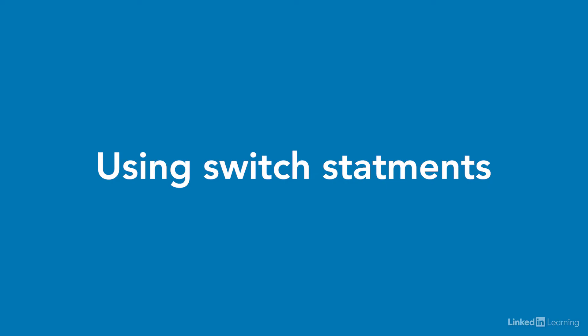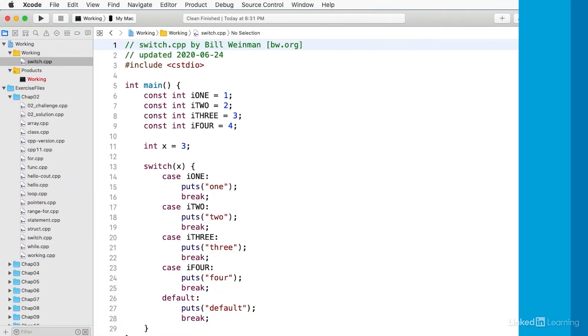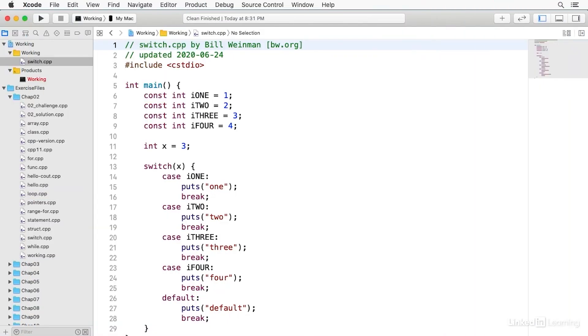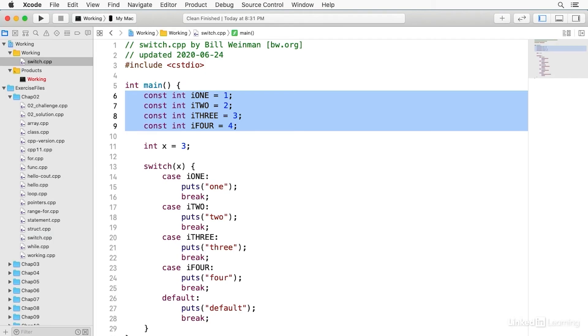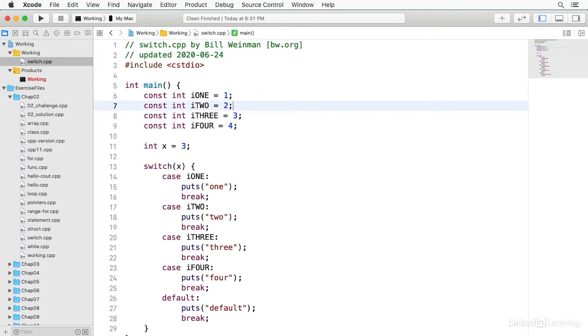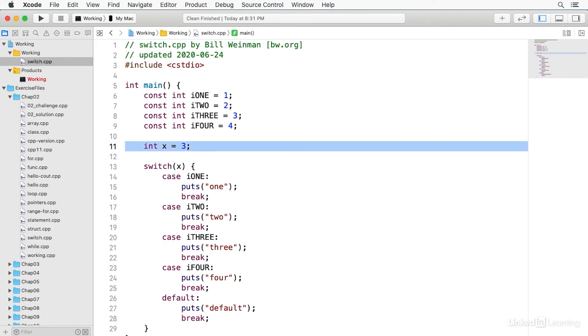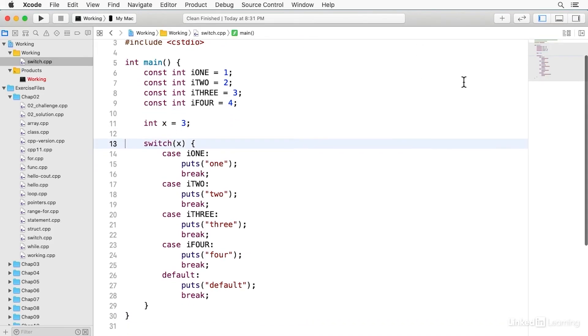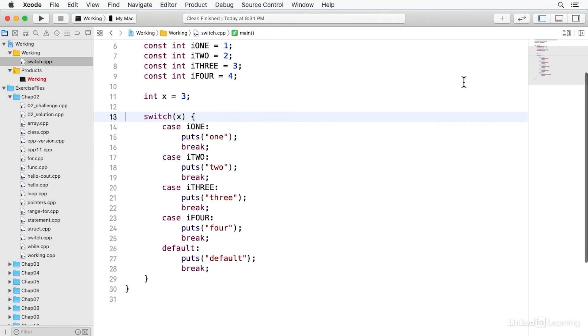C++ provides a special multi-way conditional using the switch statement. This is a feature from the C language. Let's take a look first at how this works. You'll notice that I've declared four constants. They're integers, and I call them i1, i2, i3, and i4. And they have the values of 1, 2, 3, and 4, respectively. And I've declared another integer called x, which has a value of 3.